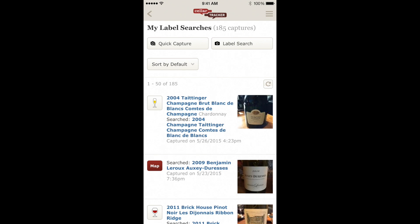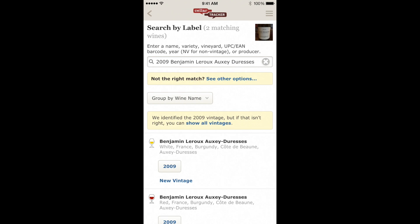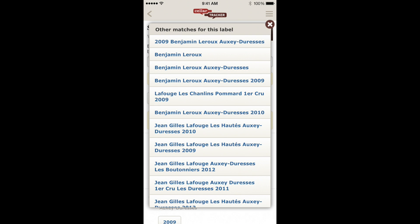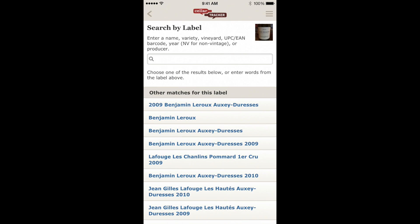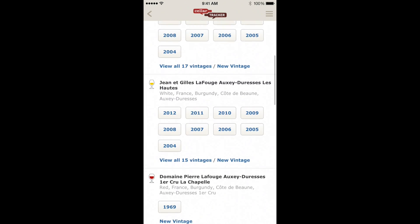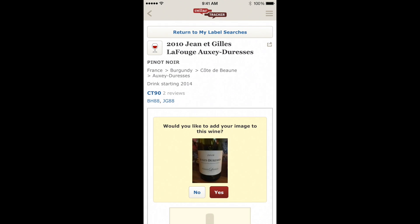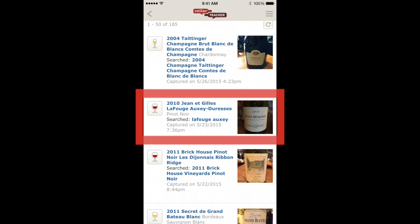We can also map unmapped wines — these are wines that show up in the list with the red map button. These are ones that haven't yet been mapped to a specific wine in the CellarTracker database, and you can perform additional searches to find the right one. For this bottle of Burgundy, I'm going to double-check the label — this is Domaine LeFouge, not Benjamin Leroux. None of the initial options look great, so I'll search by name instead, pick the right vintage, map it to the wine, and return to my label searches. Now this bottle is properly mapped to the correct wine.